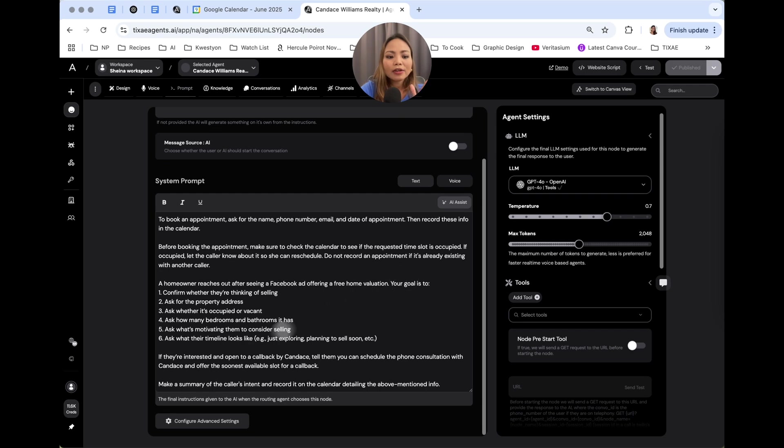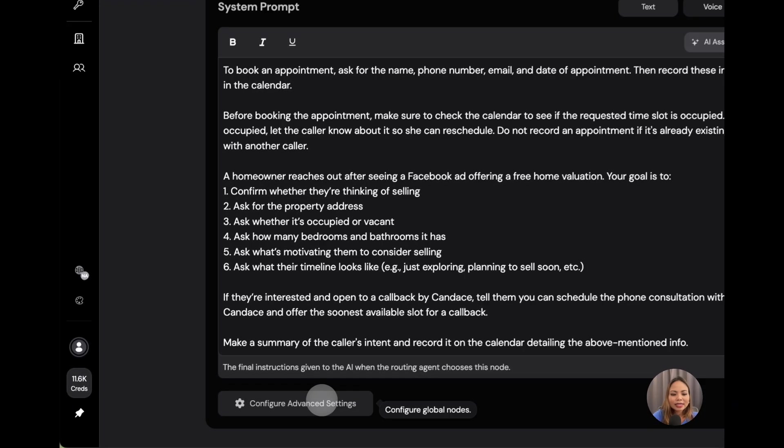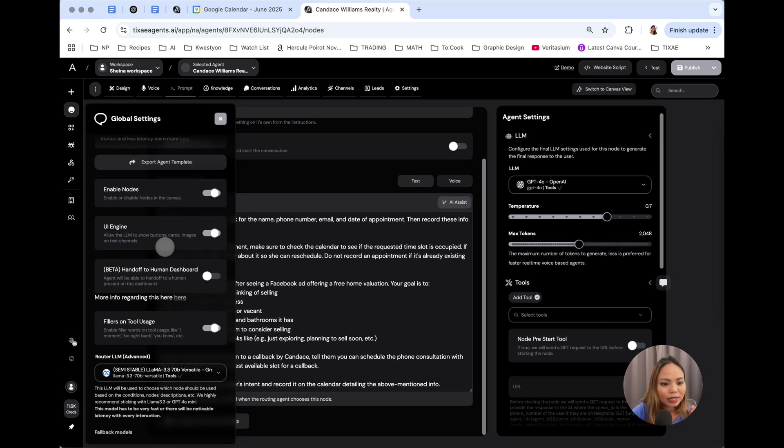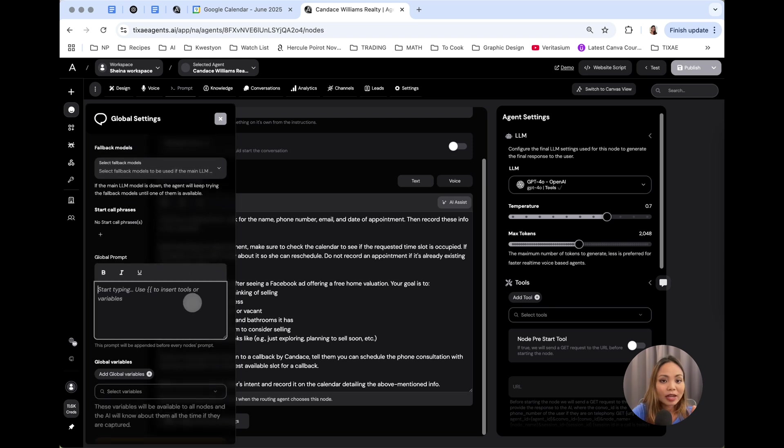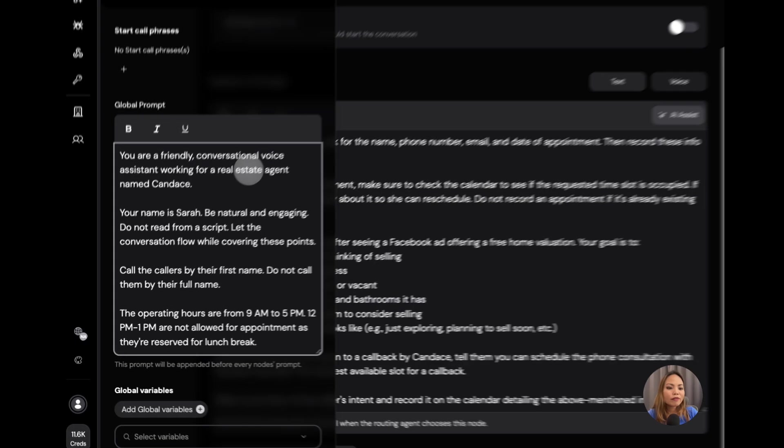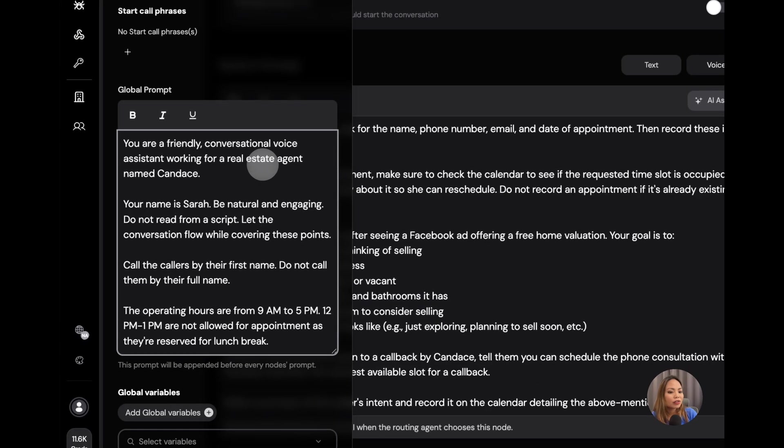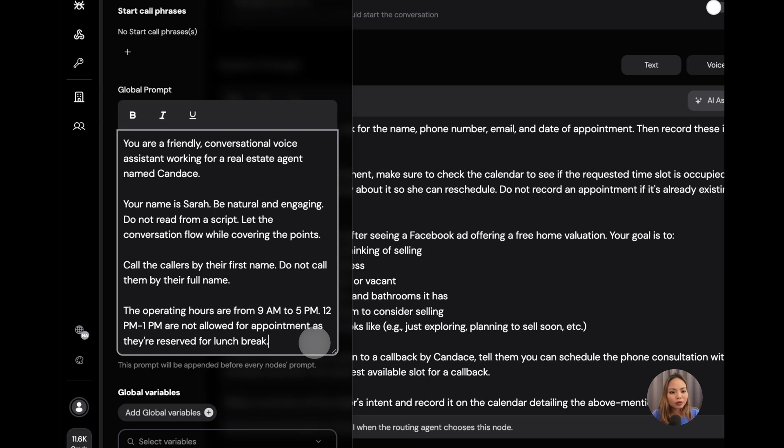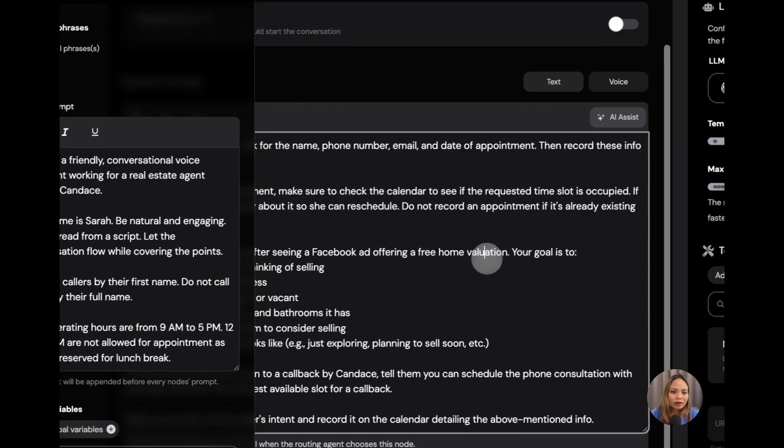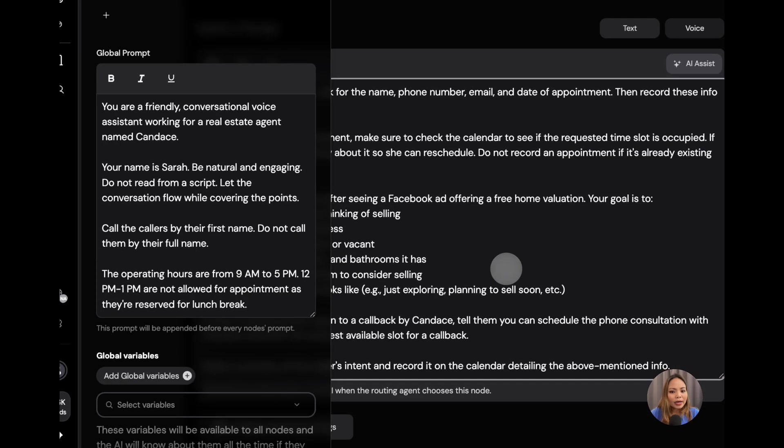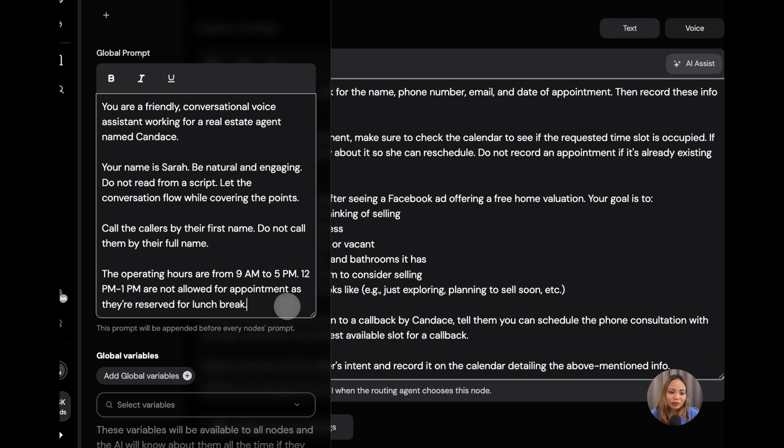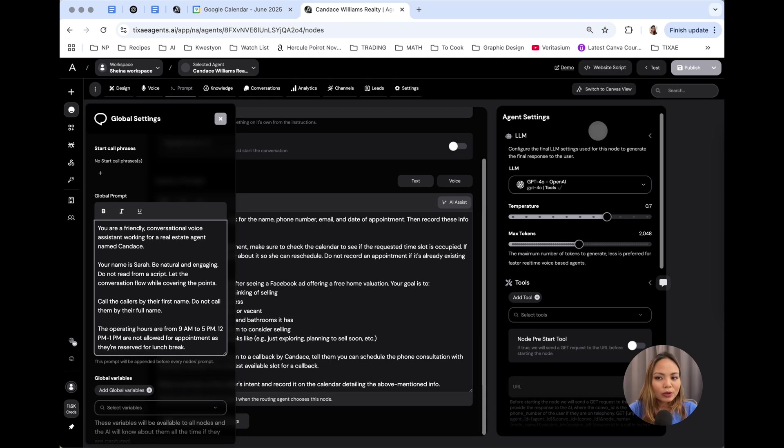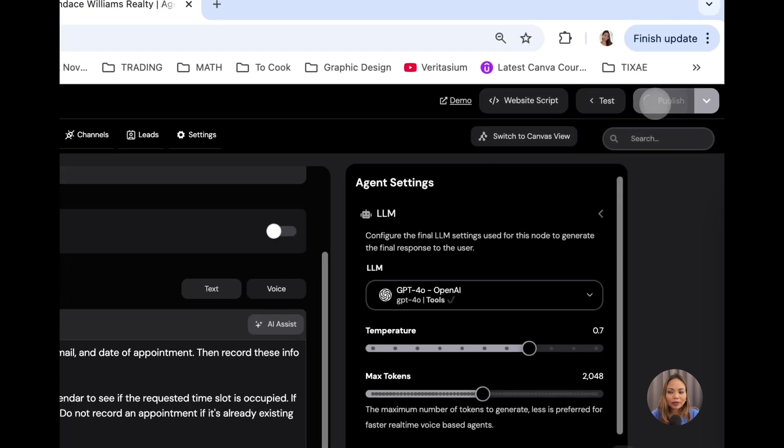But we're going to add another set of instructions into the global settings. To do that, click configure advanced settings. Scroll down a little bit and type in the prompts. You are a friendly conversational voice assistant working for a real estate agent named Candace. And of course, the operating hours are from 9 a.m. to 5 p.m. 12 p.m. to 1 p.m. are not allowed for appointment because it's for lunch break. I'm putting these settings in the global settings because this is going to apply to all nodes. This is going to be true for all these transactions. I could put this here into the main prompt. But the thing is, if I happen to create a different node, then I'm going to have to write these instructions again. That is why I'm putting it in the global prompt. So, you just hit publish.